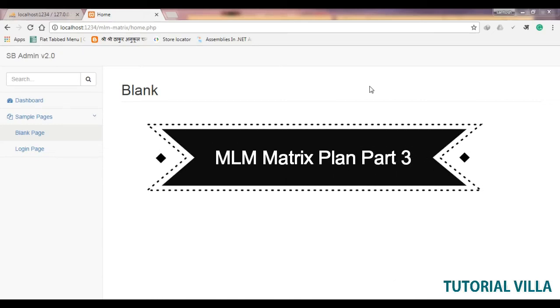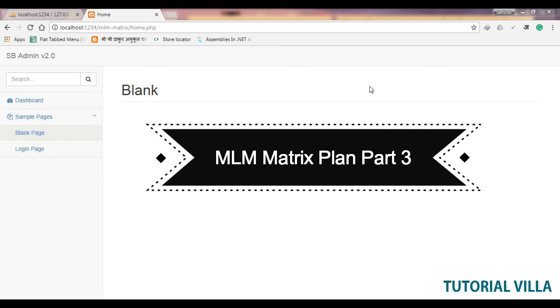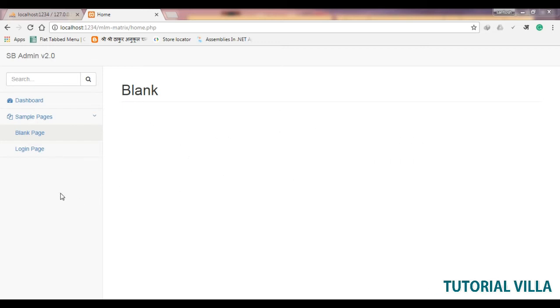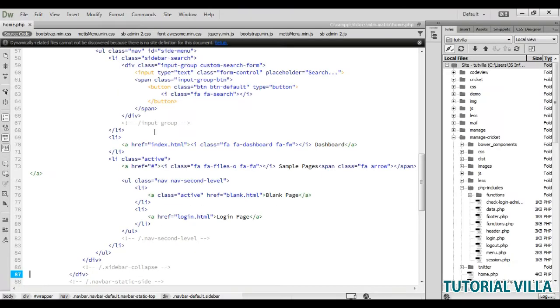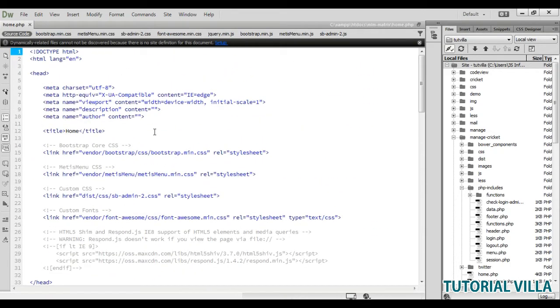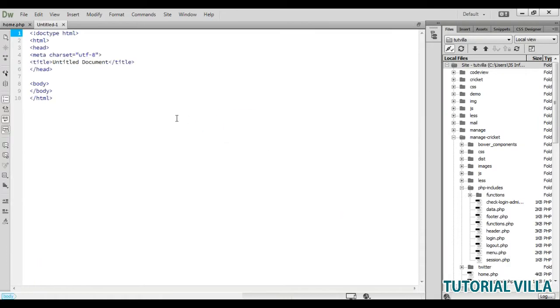We have created our homepage, so now we will create our dynamic menu so that we don't need to create a menu for every page. Open your home.php and we need to create another PHP file called menu.php.